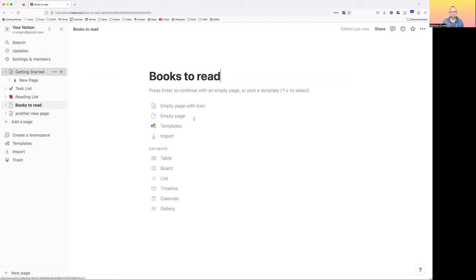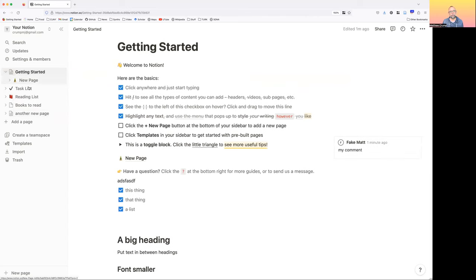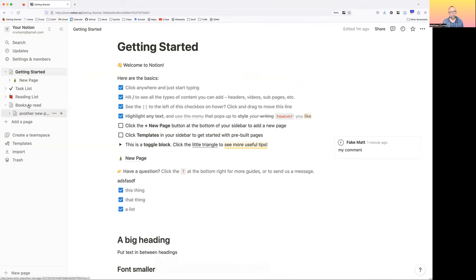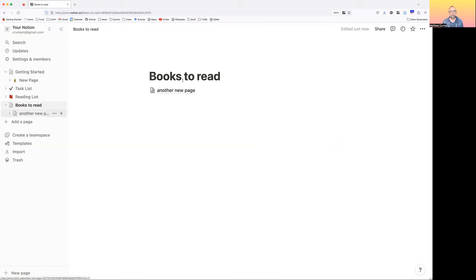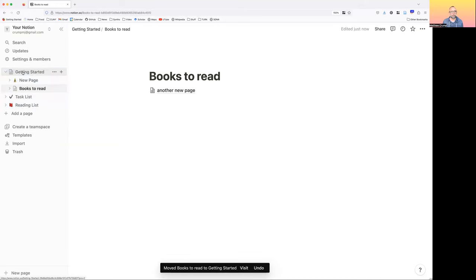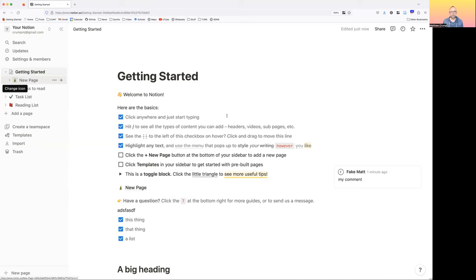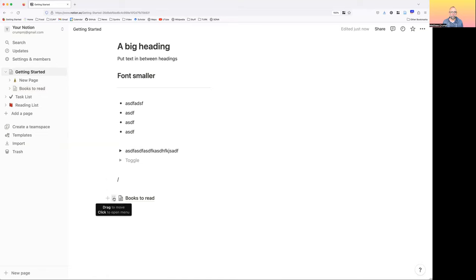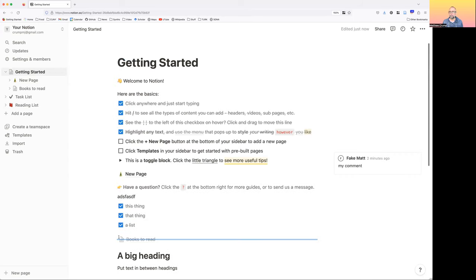Similarly to how you can move things around inside a page, you can move pages around in the sidebar. Let's say you wanted this page to go inside of another one — I just clicked and dragged and moved it. This should now be listed as a sub-page. We can start creating organization for our sub-pages and moving them around visually in our Notion space.